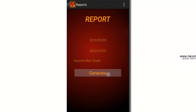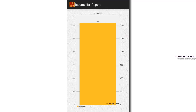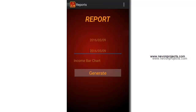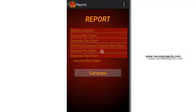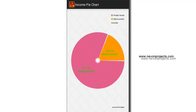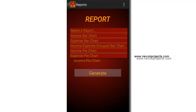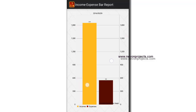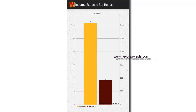Let's select income bar chart. It makes a total of 350 from mom's pocket money and 1500 from pocket money. Let's see the income pie chart, and then the income-expense grouped bar chart. It makes a total of both the incomes as well as the expenses.